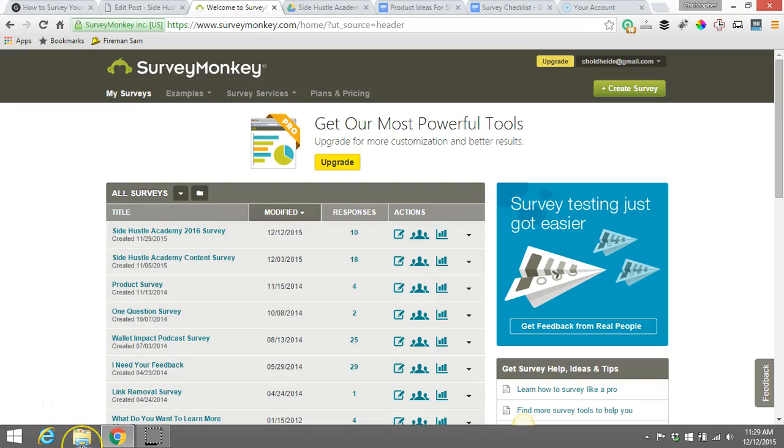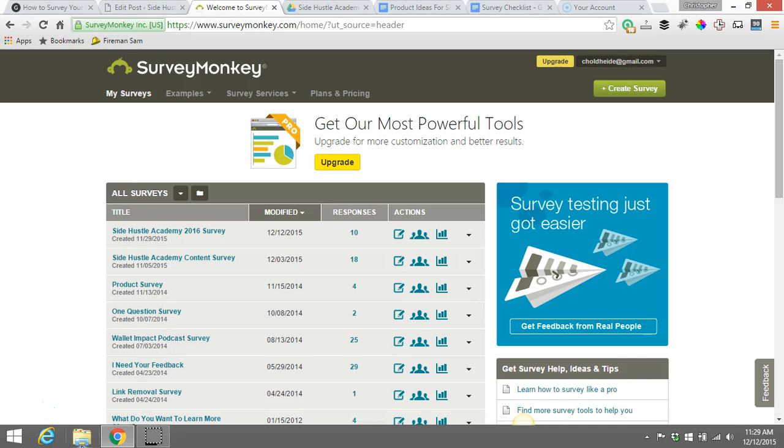Okay guys, Chris Holdady here from SideHustleAcademy.com and I'm going to do a quick video here for you on how to go about creating your first survey. Now that I've kind of given you all the questions and how to go about getting your survey started, I'm going to actually show you how to create a survey.